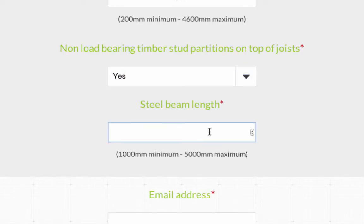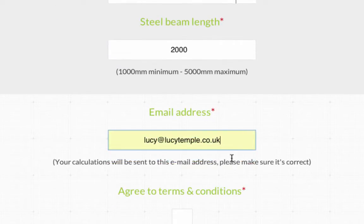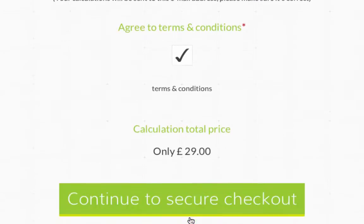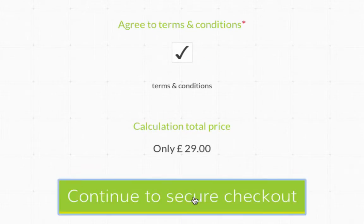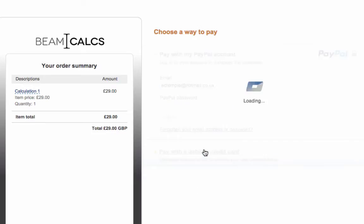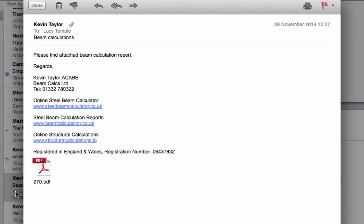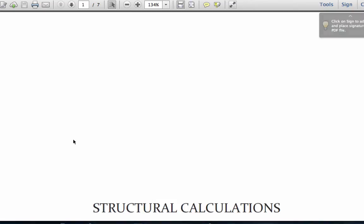Finally, for this calculation type we just need to know what length your steel beam will be. Once you have entered these details, add your email address, agree to our terms and conditions and click the continue to secure checkout button. You will then be able to choose to pay via PayPal or with a debit or credit card. Just follow the instructions to complete your payment and then wait for your report — it will arrive within three working days.